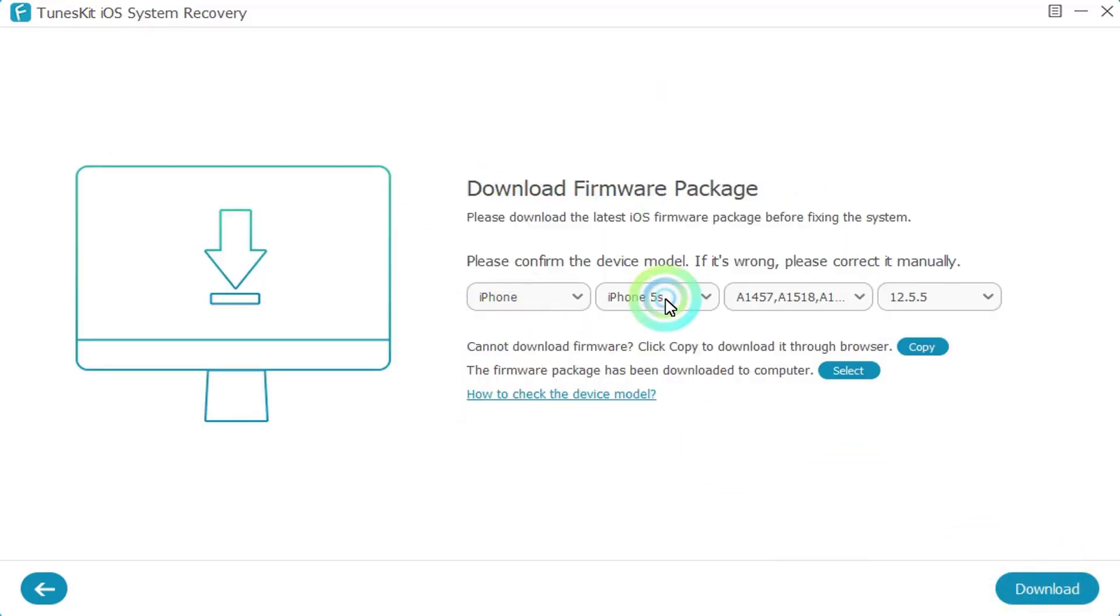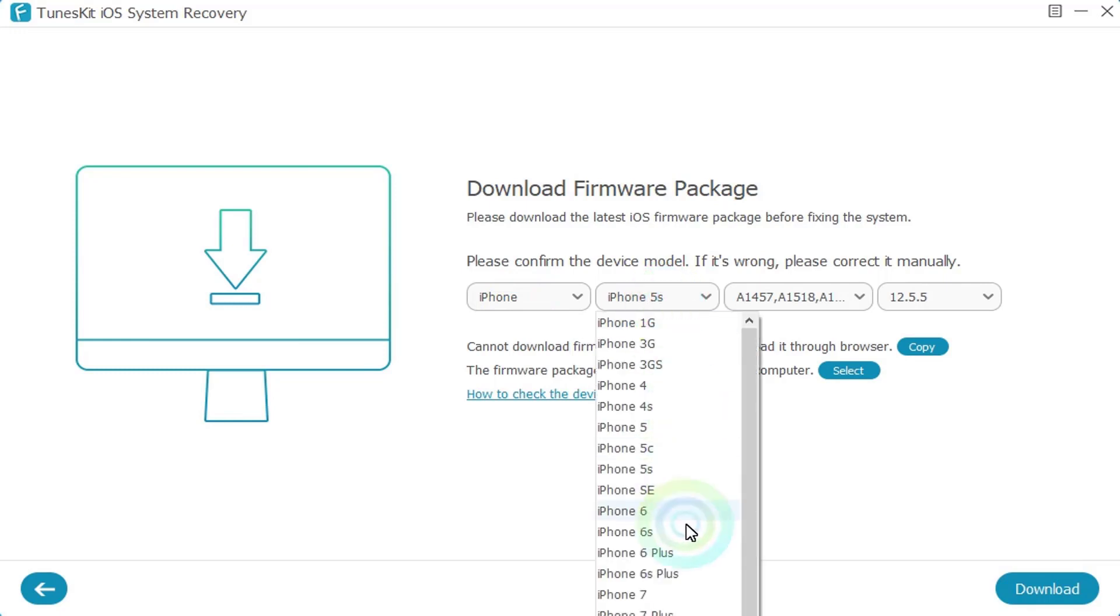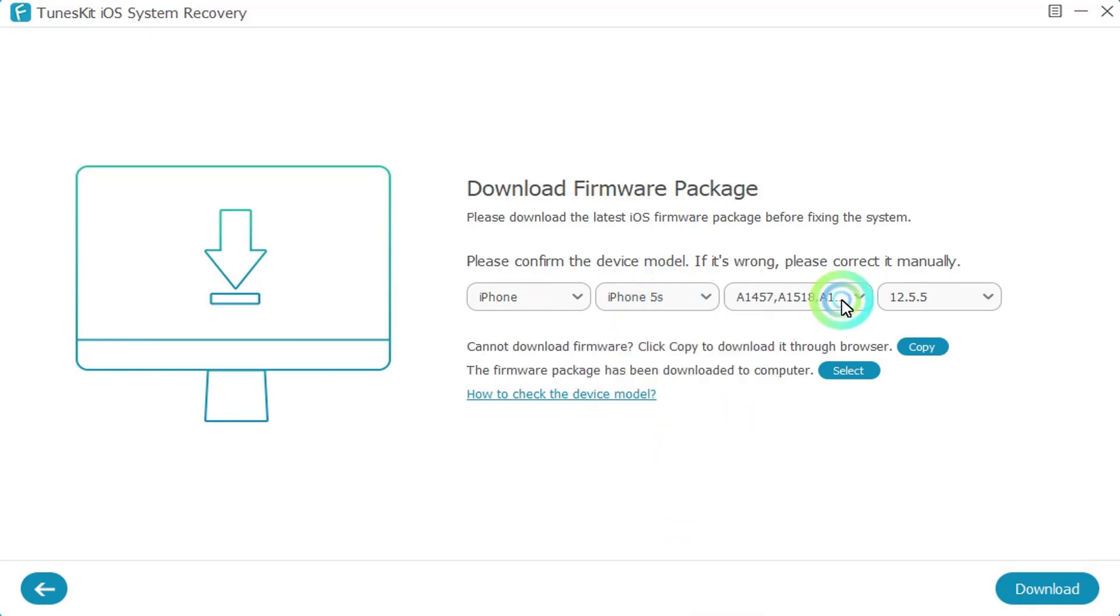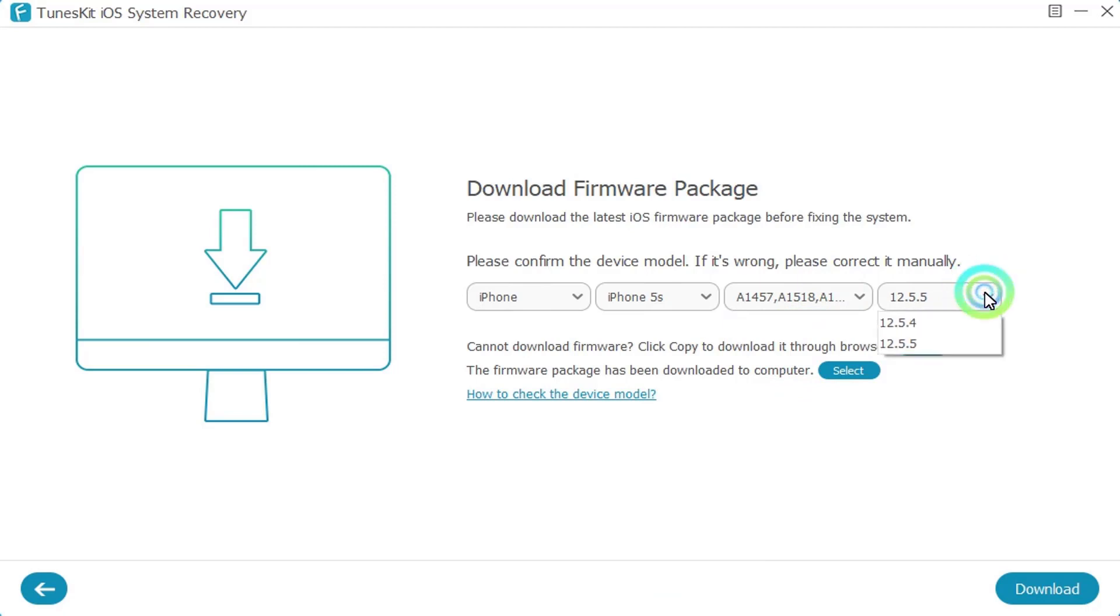Now you have to choose the phone and also the model of the phone, and after all we have to click Download to download the firmware of our iPhone device.